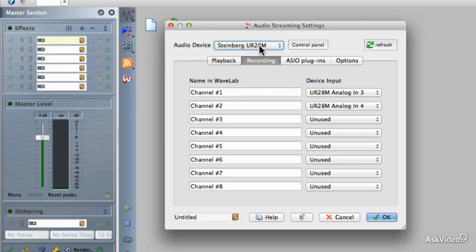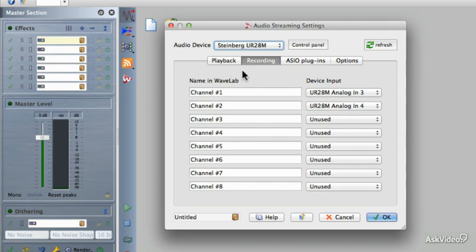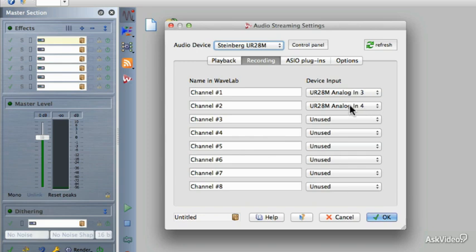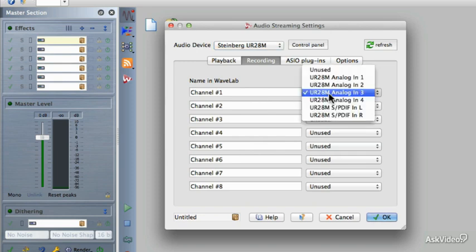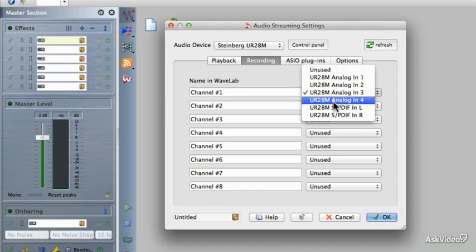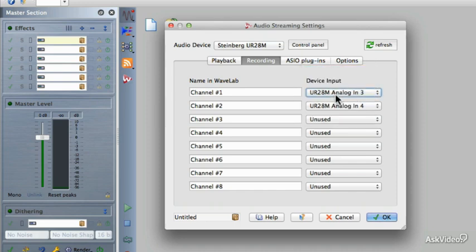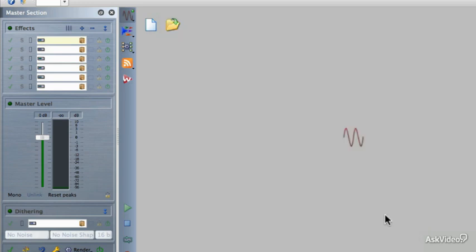You can see that there are these four tabbed pages that we talked about in a previous tutorial. What you'll want to do is go to the Recording tab and make sure that Channels 1 and 2 in Wavelab are assigned to the physical connections on your audio interface that you want to use. In this particular case, I have a cassette deck plugged into Analog Inputs 3 and 4, so those are the devices I have assigned to Channels 1 and 2 of Wavelab. If you wanted to use different inputs, you just click on this list and it will allow you to choose your preferred audio input. Now that I have that defined, I can click on OK.